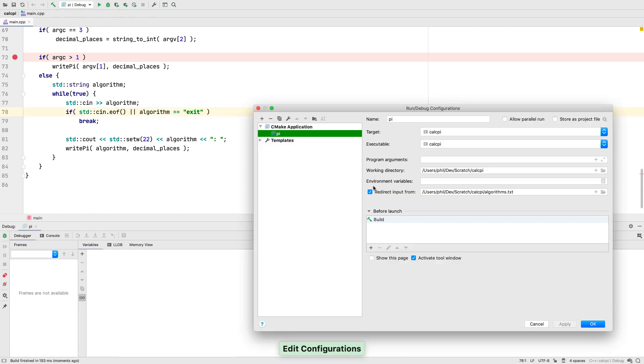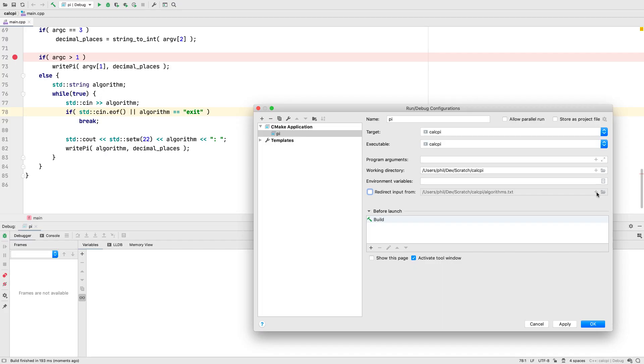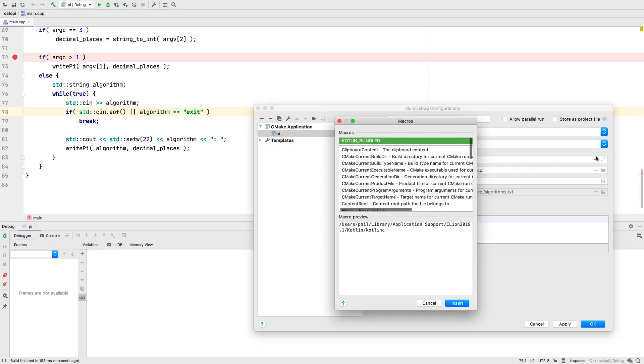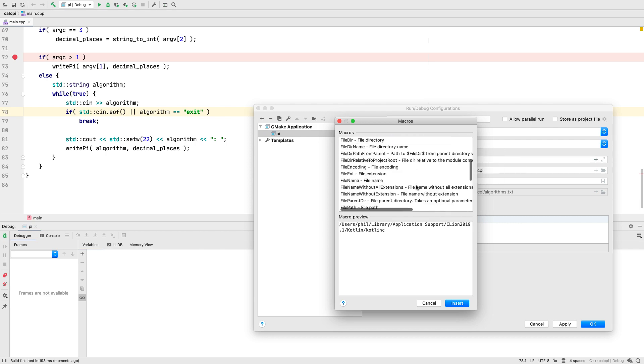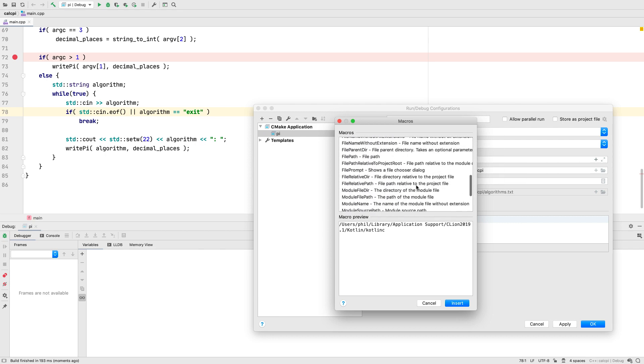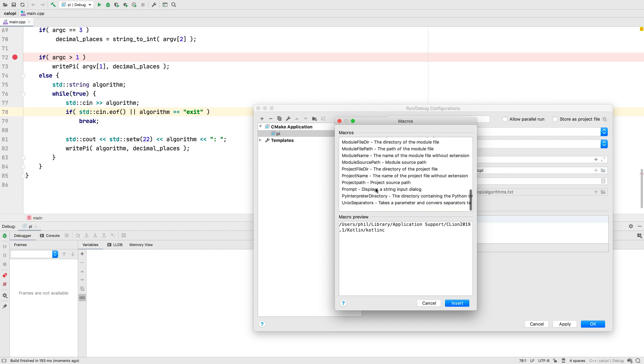Back in the run config, you'll see that program arguments, working directory, and the new redirect input from fields all have this new plus symbol. Clicking here shows a list of macros that can now be inserted to expand to different constants or even prompt for input.